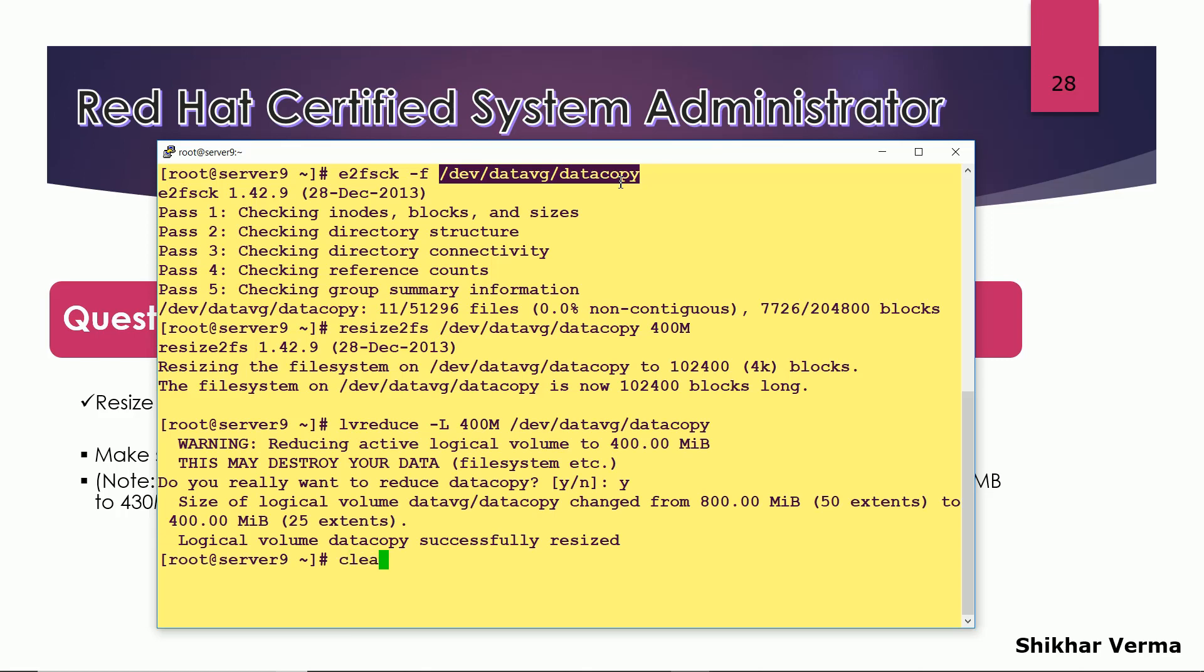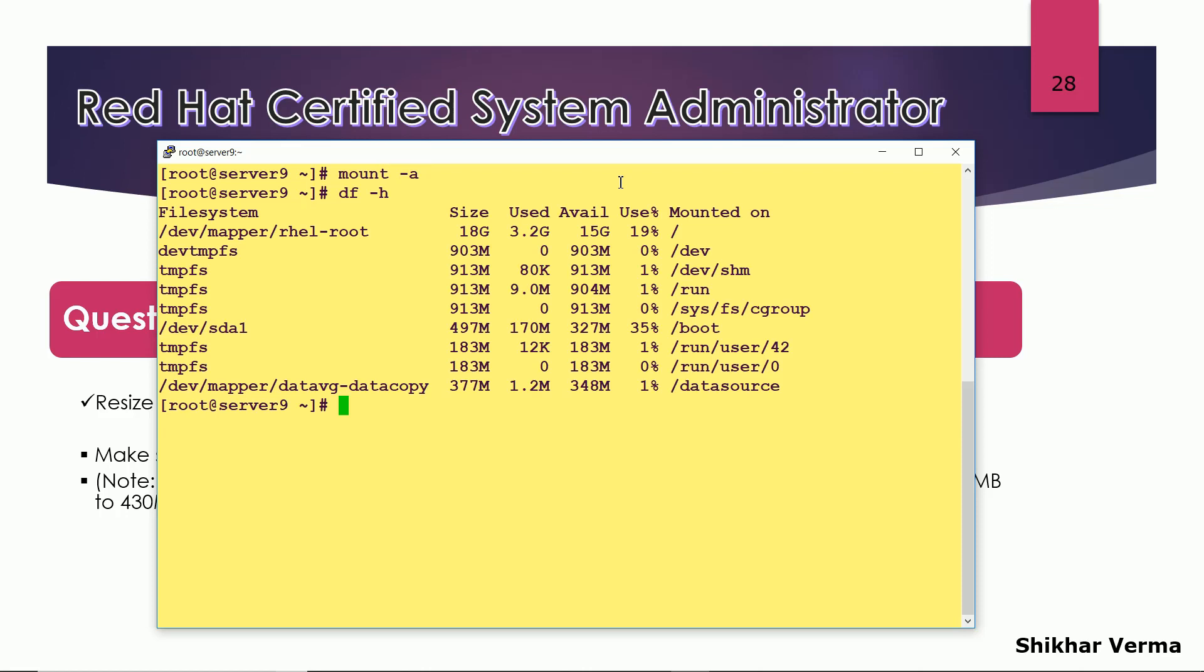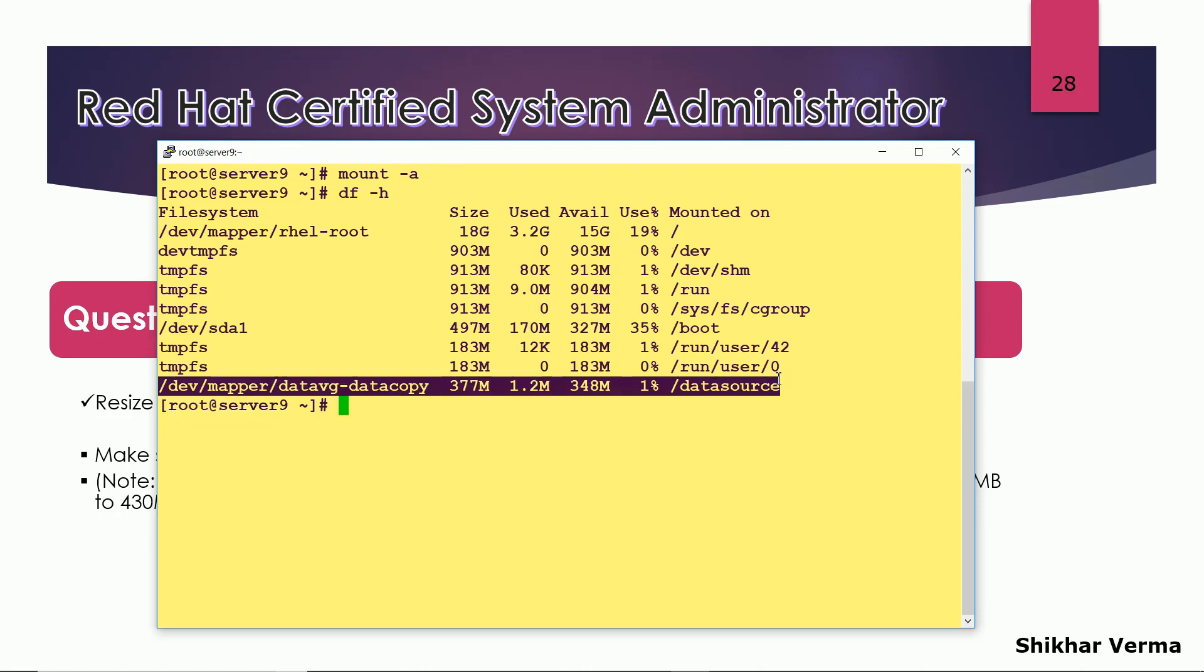Mount hyphen a, df hyphen h. Now you can see that my file system has been reduced from somewhere around 800 MB to 400 MB.